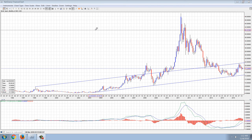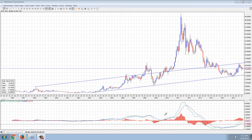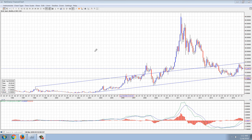Good evening everyone. Time for another member update. We'll start out tonight with the long-term monthly chart of silver and I've got the MACD drawn in below.